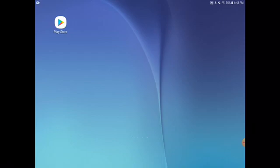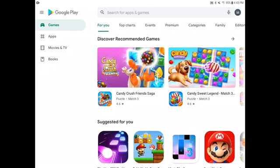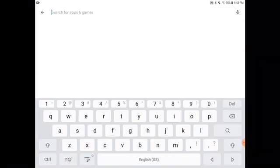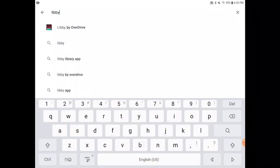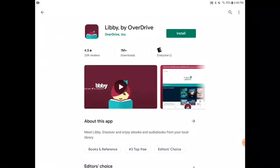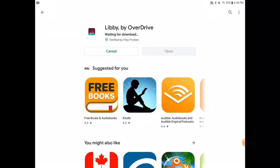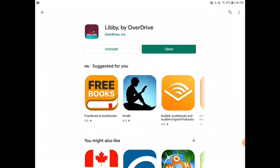The first step is to install the Libby app on your device. From your home screen, tap on the Play Store logo. Tap on the search bar, type in Libby, and select Libby by Overdrive from the drop-down menu. Tap on Install and the app will download onto your device. Once the app has downloaded, press Open.